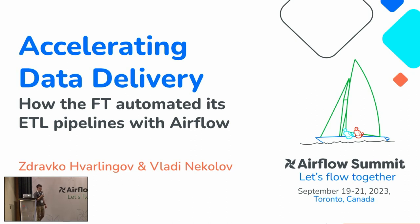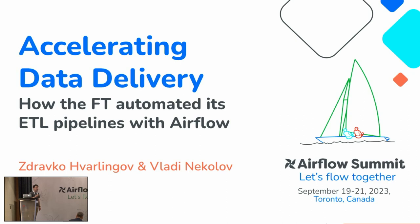My name is Vladi. I have been part of the Airflow team in the Financial Times for the last three years.